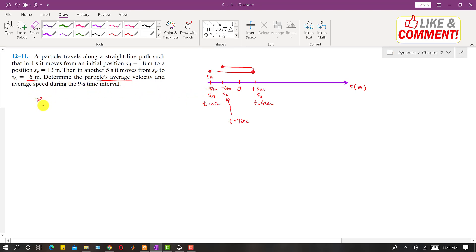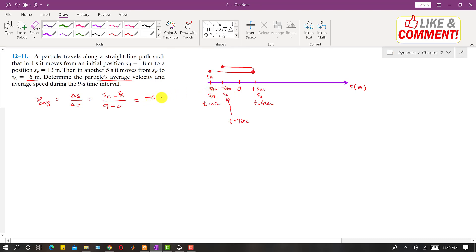Average velocity equals total displacement divided by total time taken. Displacement is sC minus sA — that is the final position minus the initial position — divided by the final time minus the initial time: nine minus zero equals nine seconds. sC is minus six, and the initial position sA is minus eight. So average velocity equals minus six minus (minus eight) divided by nine, which is two divided by nine, equal to 0.222 meters per second.